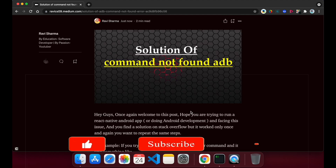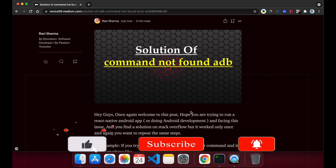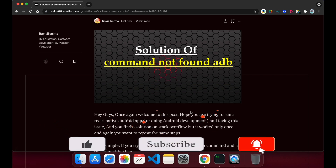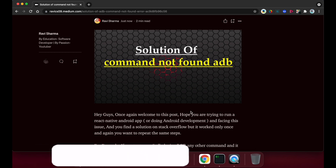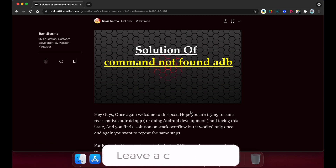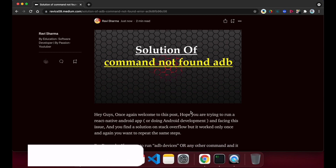If you like this video please hit the like button and subscribe to this channel for upcoming videos. Please support us to complete 1000 subscribers as early as possible. Thanks, bye — we will meet in the next video, and until then you can watch my other videos.